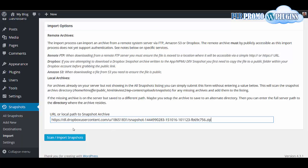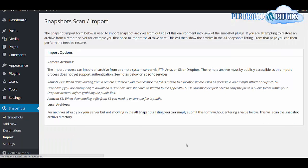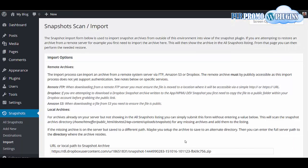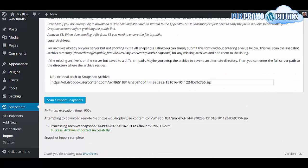Click scan import snapshots. Then you'll get the message here. Hopefully it will have imported successfully.